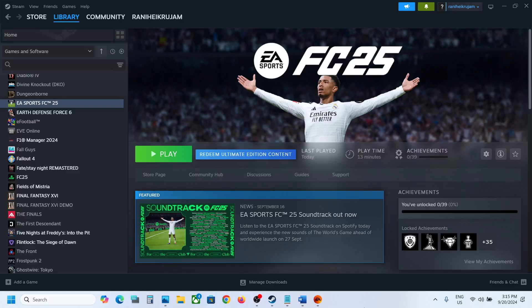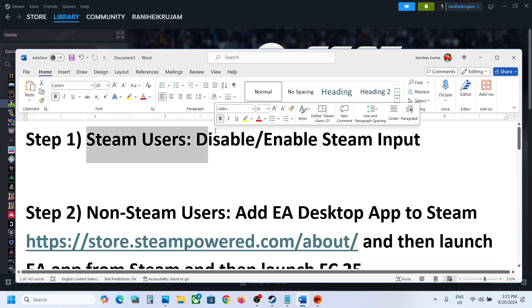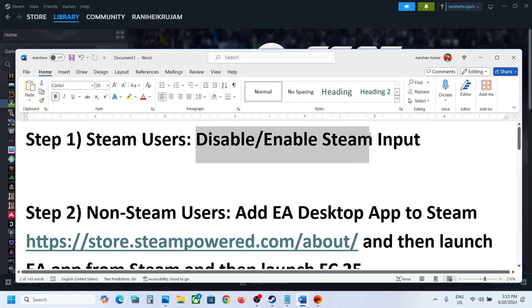Hello guys, welcome to my channel. Today in this video I'm going to show you how to fix when a controller is not working with FC25 game on your Windows computer. The first step is for Steam users: disable or enable Steam input.